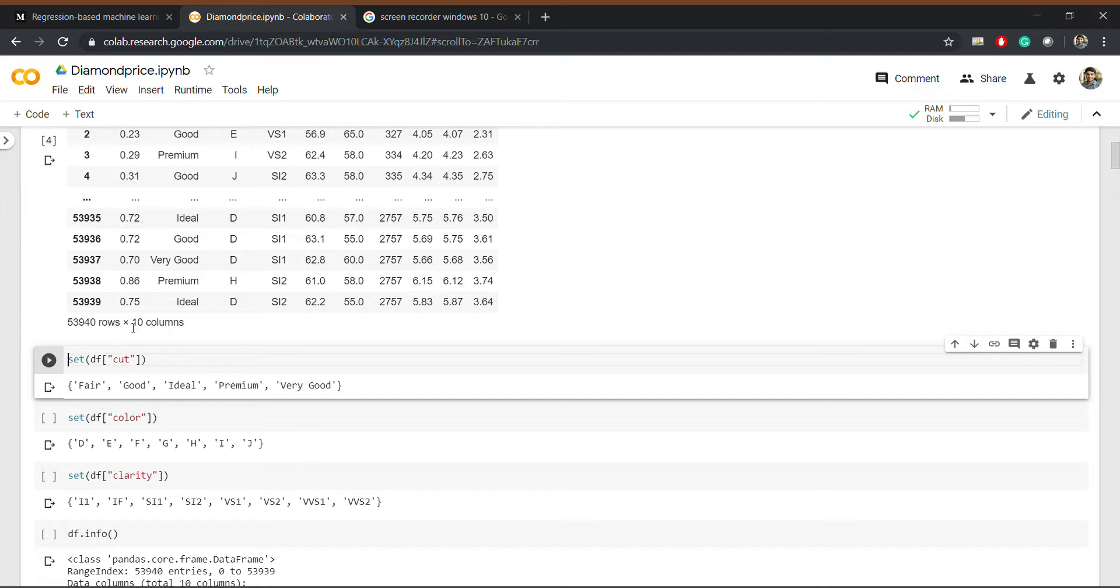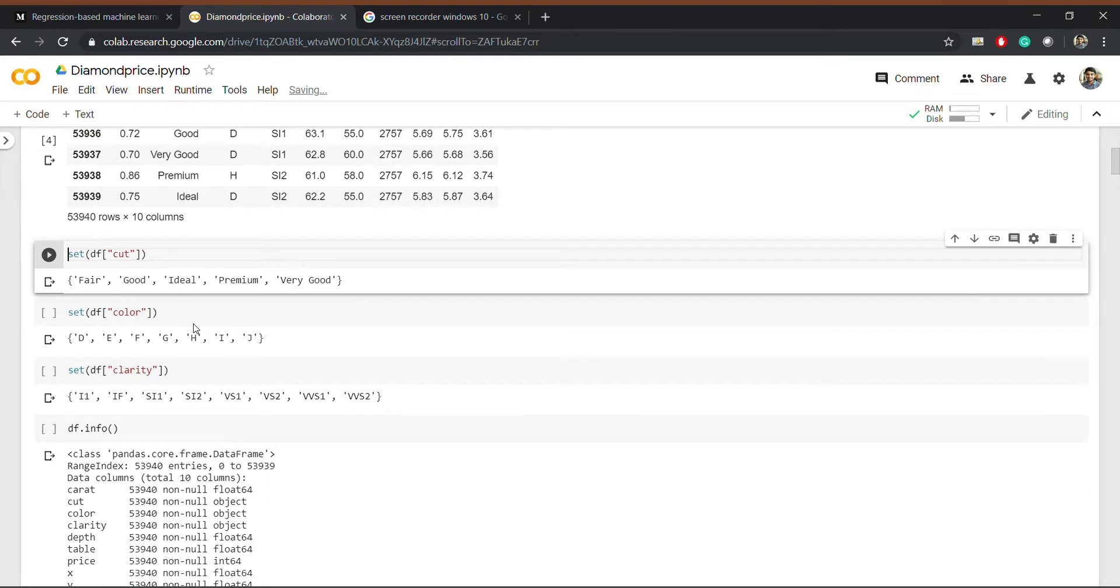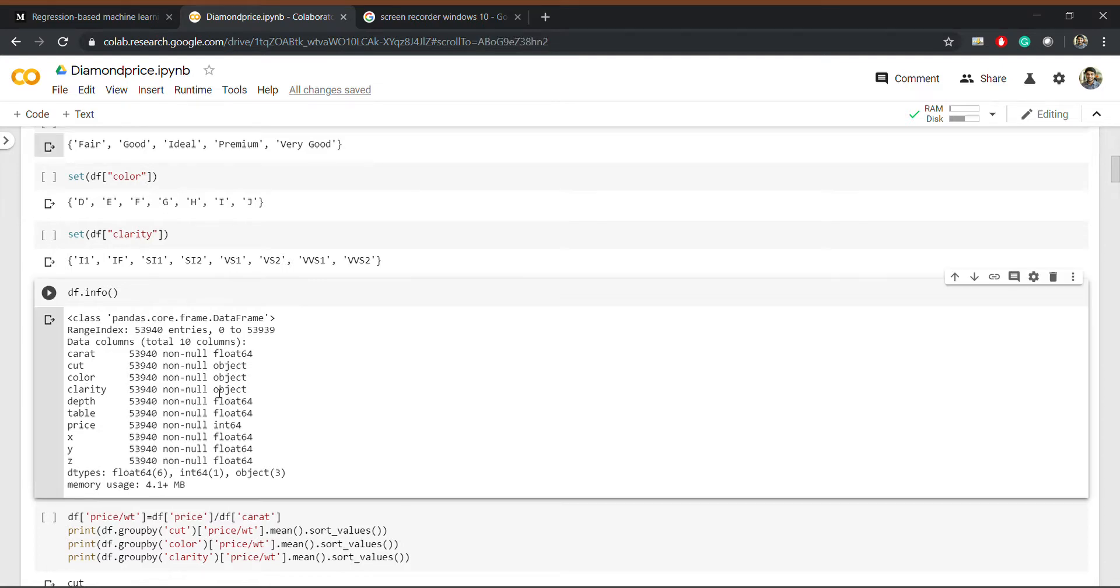And this is basically the information about our dataset. You can see the features like cut, color, and clarity have data type object, price is in integer, and the rest quantities are in